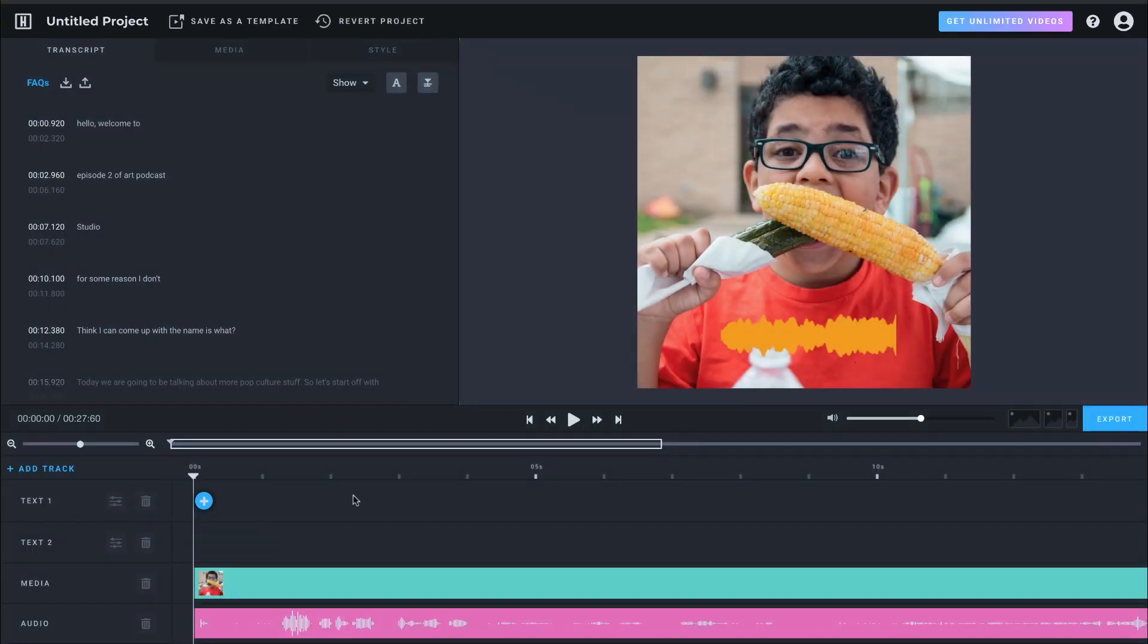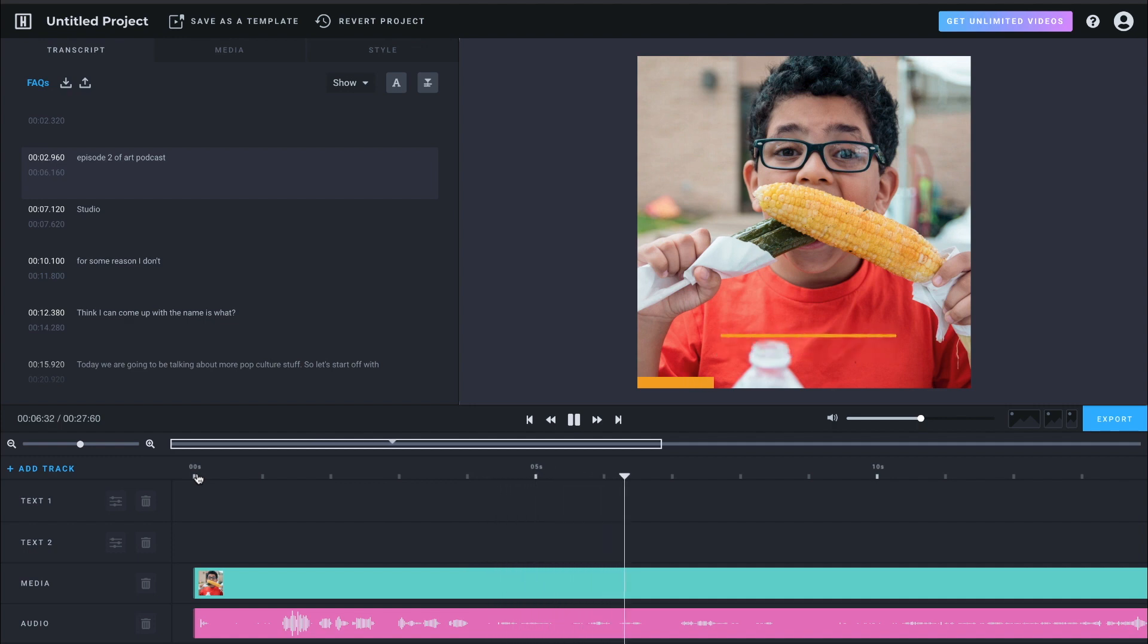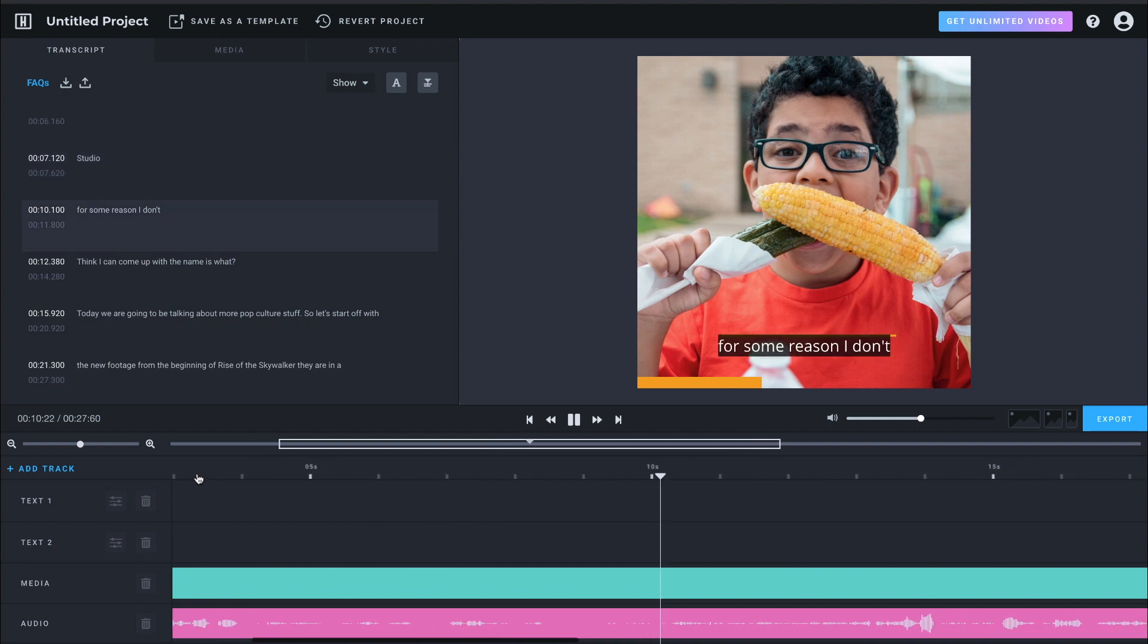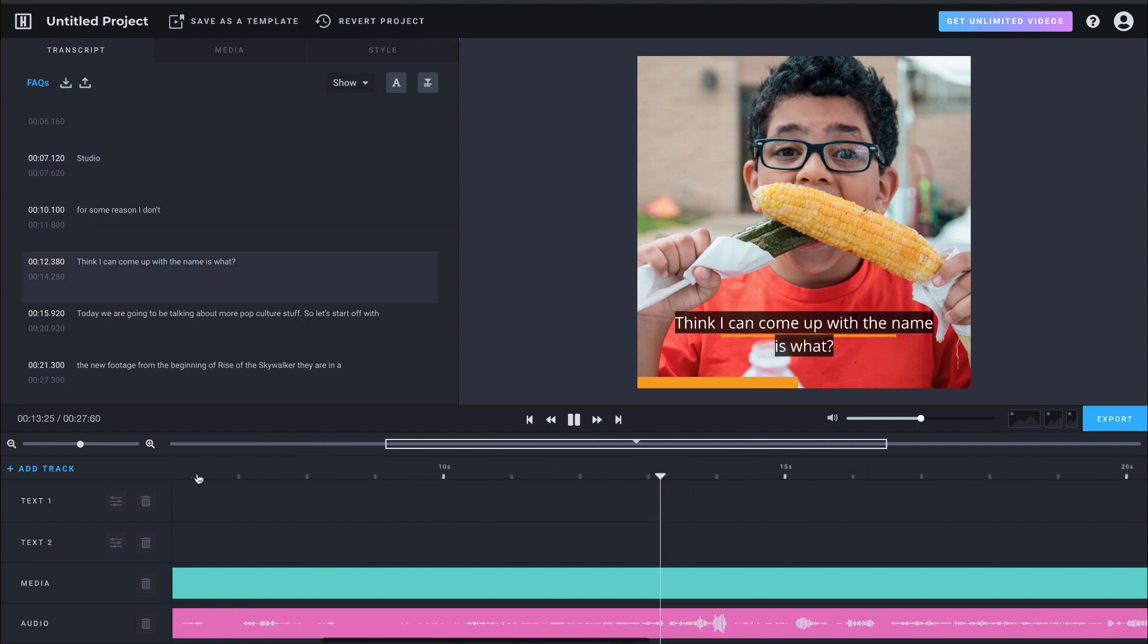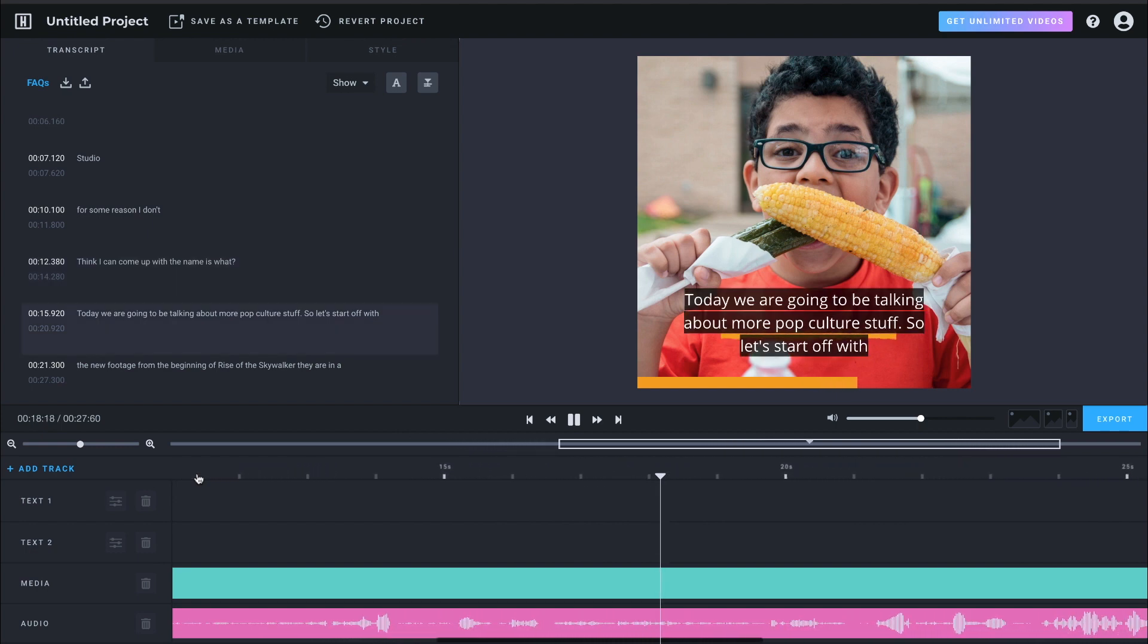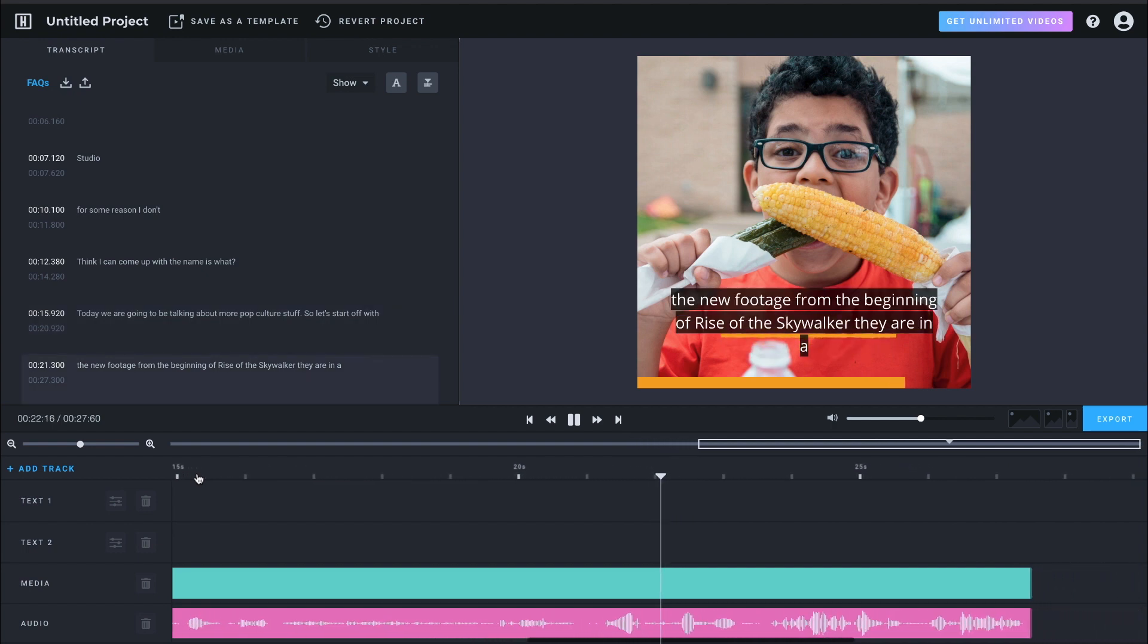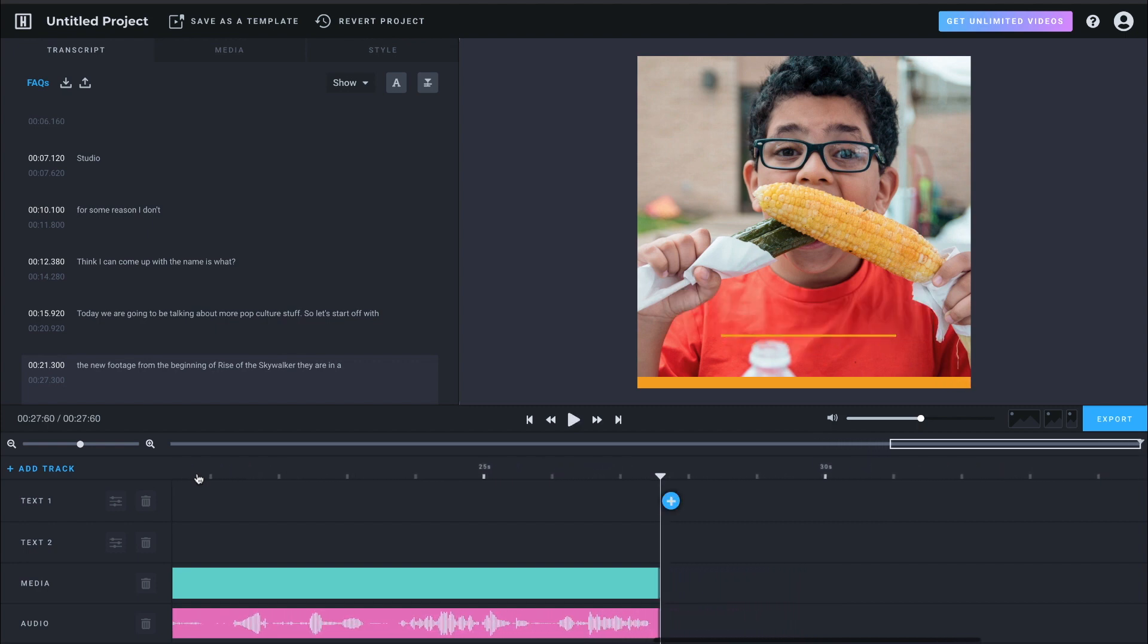Bada bing, bada boom. So if we hit play. Hello, welcome to episode two of our cast. We still don't have a video. All right. For some reason, I don't think I can come up with an answer. But today, we are going to be talking about more of our culture stuff. So let's start off with the new footage from the beginning of Rise of the Skywalker.